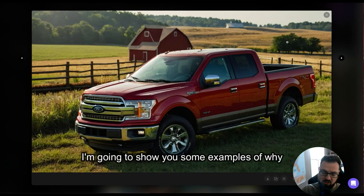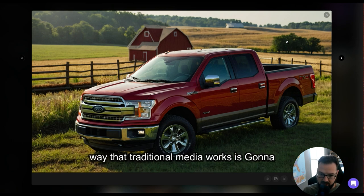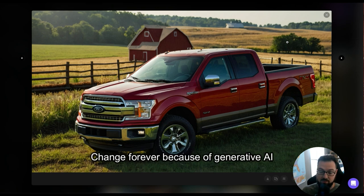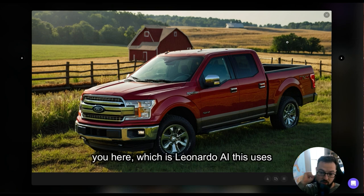In this video, I'm going to show you some examples of why stock photos, photo shoots, and the way that traditional media works is going to change forever because of generative AI capabilities — things like what I'm showing you here, which is Leonardo AI.